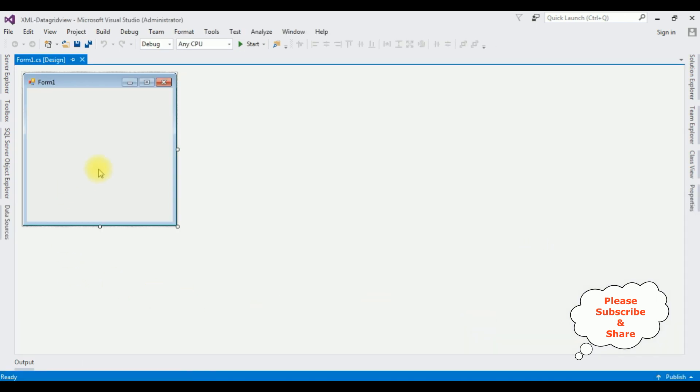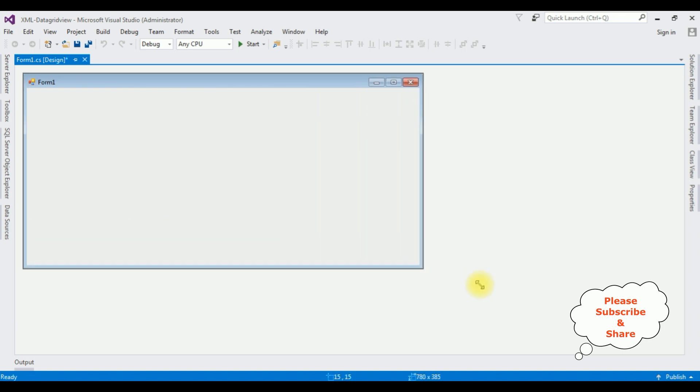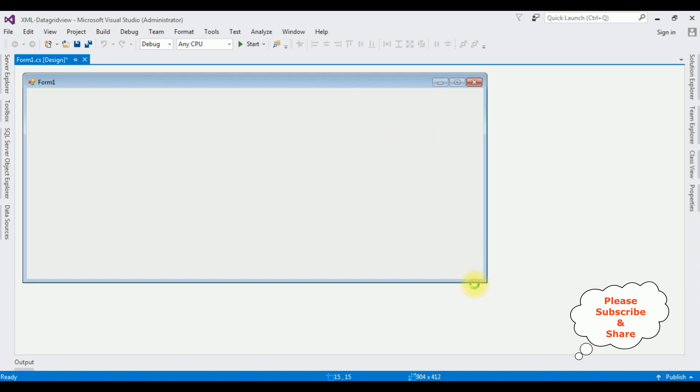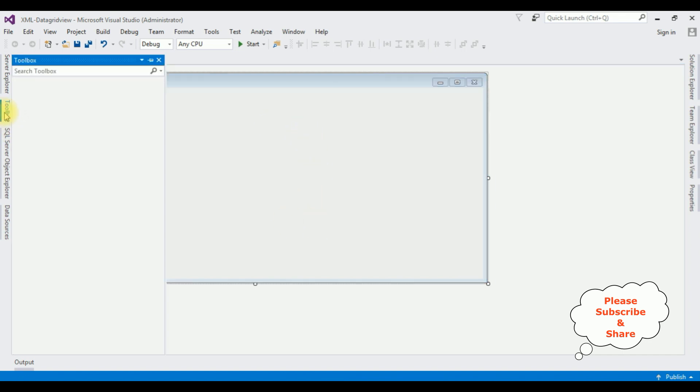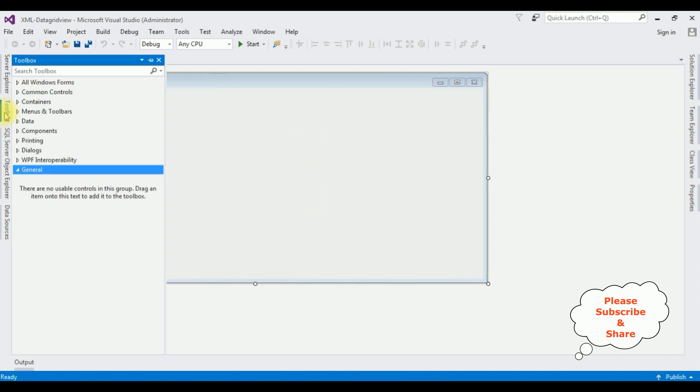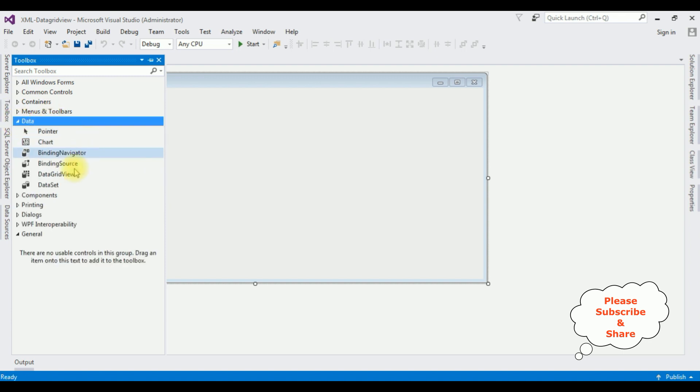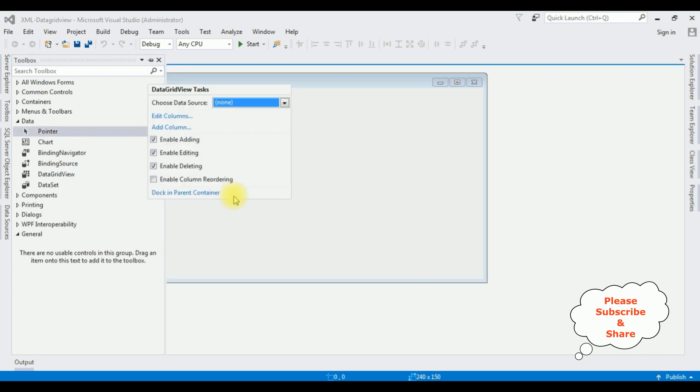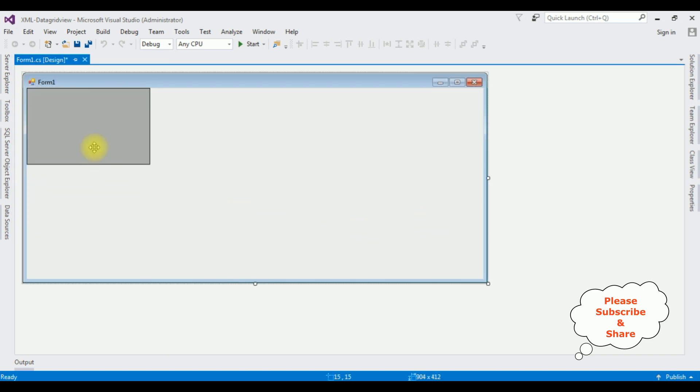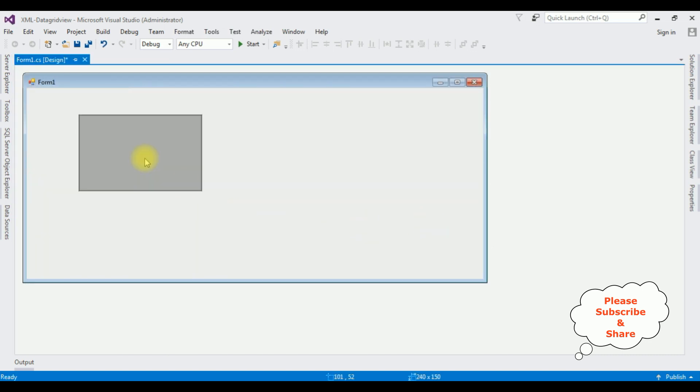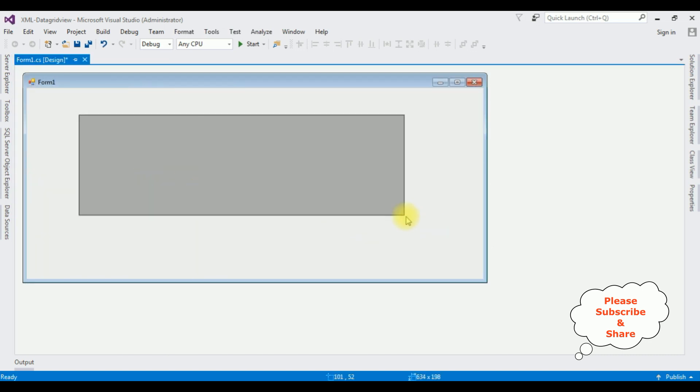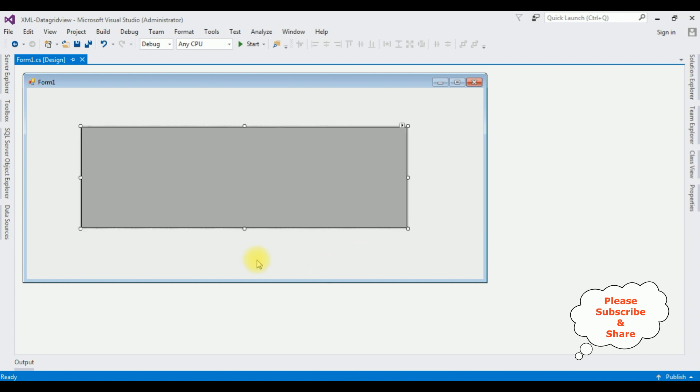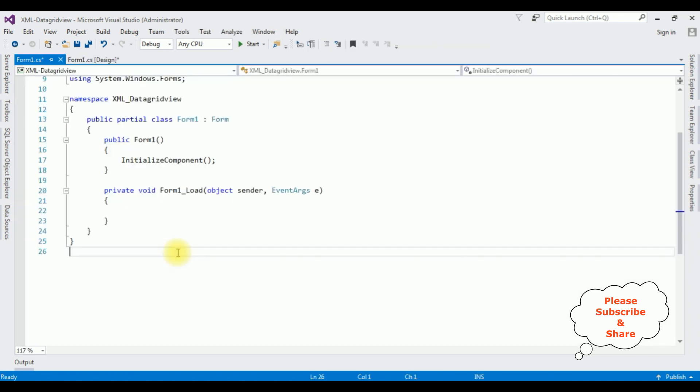And here the Windows application is created successfully. Let me expand this. Now in this Form1, I'm adding one DataGridView control. Go to Toolbox. I'm expanding the Data folder. The DataGridView I'm adding.